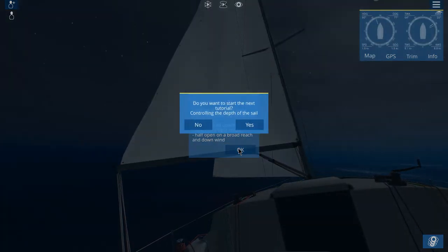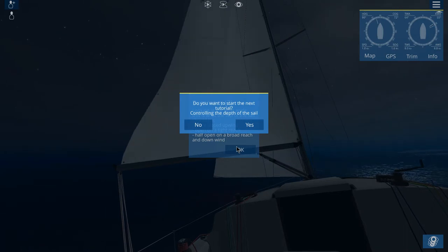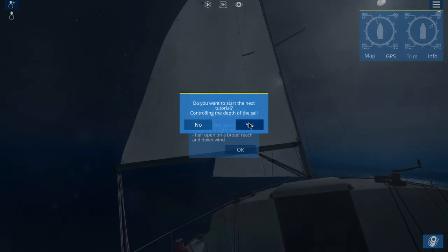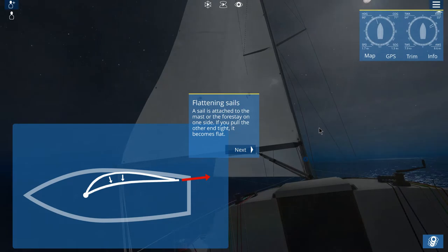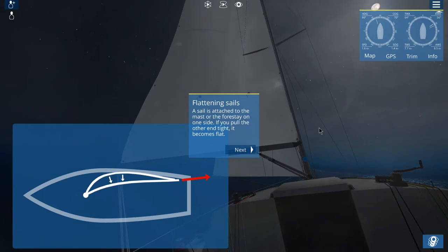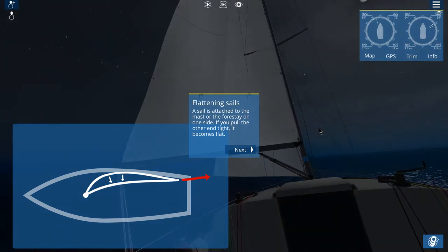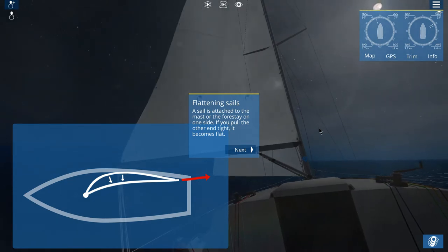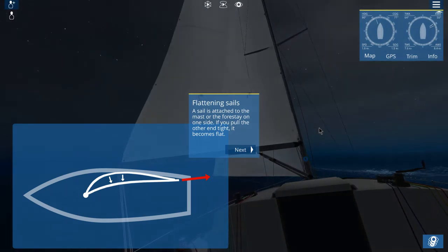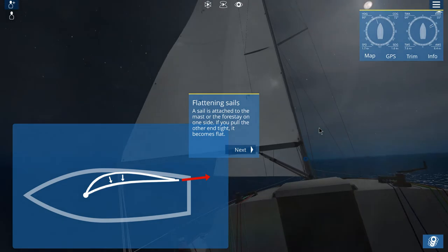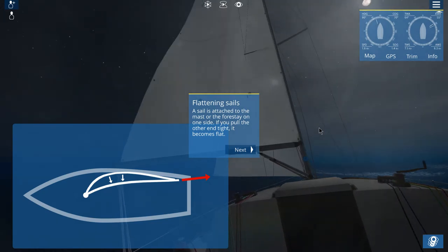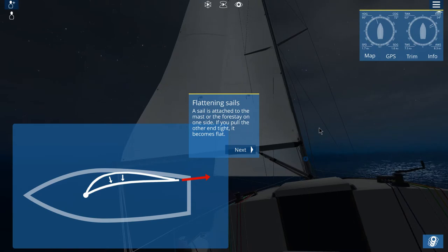Do we want to start on another tutorial? Yeah, I guess we can. The next tutorial will be called the Depth of the Sail — flattening sails. A sail is attached to the mast or the forestay on one side. If you pull the other end tight, it becomes more flat.